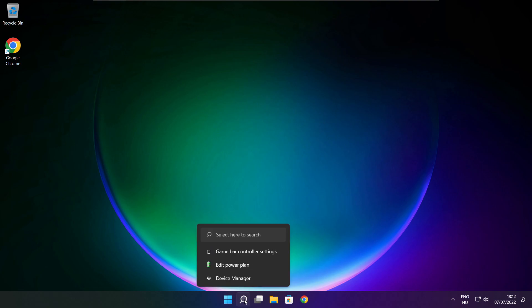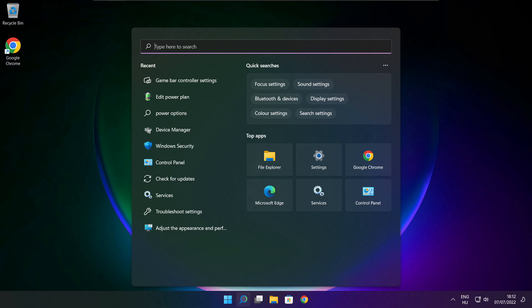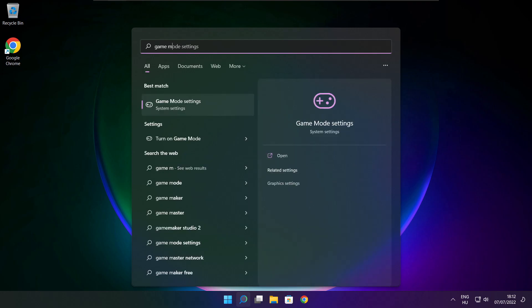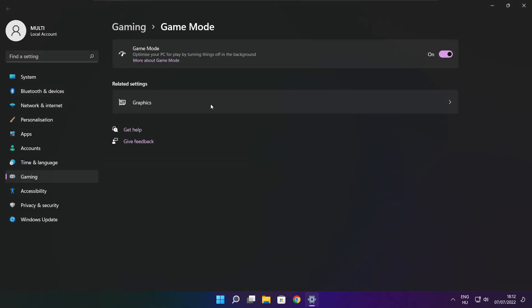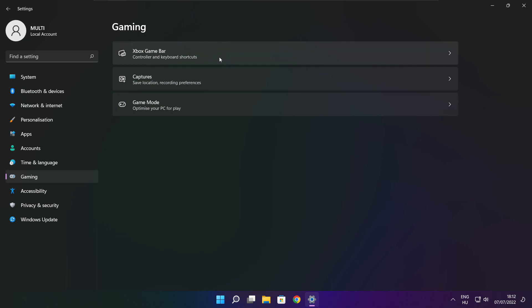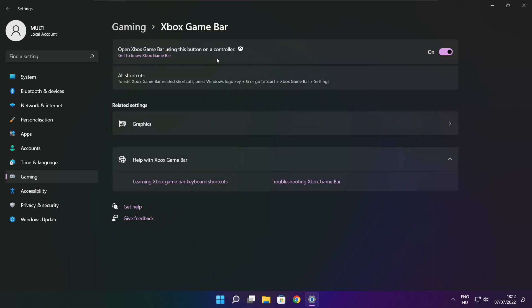Click the search bar and type Game Mode Settings. Enable Game Mode. Click Gaming, then click Xbox Game Bar. Disable Xbox Game Bar. Close window.